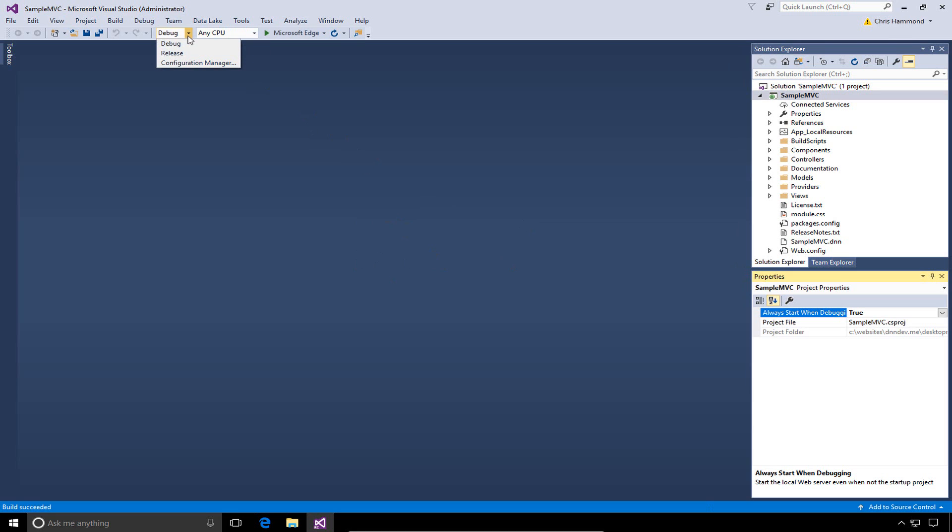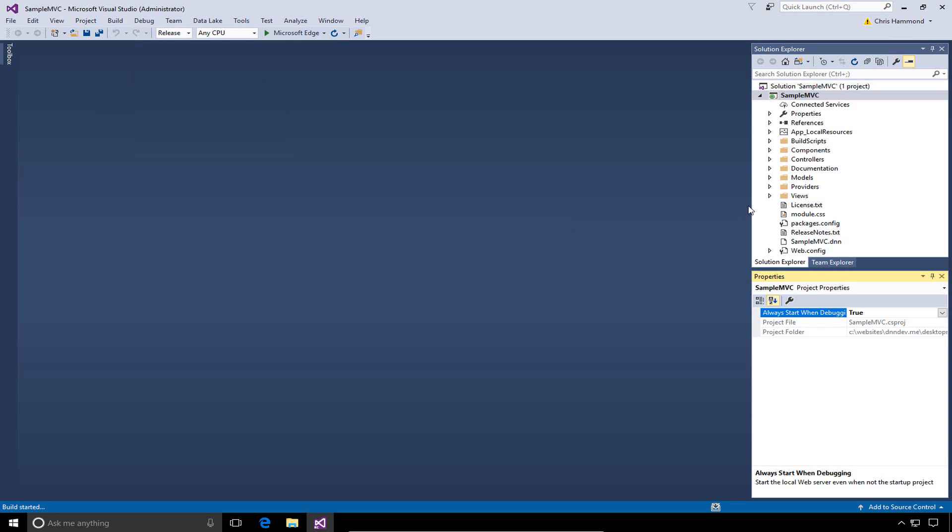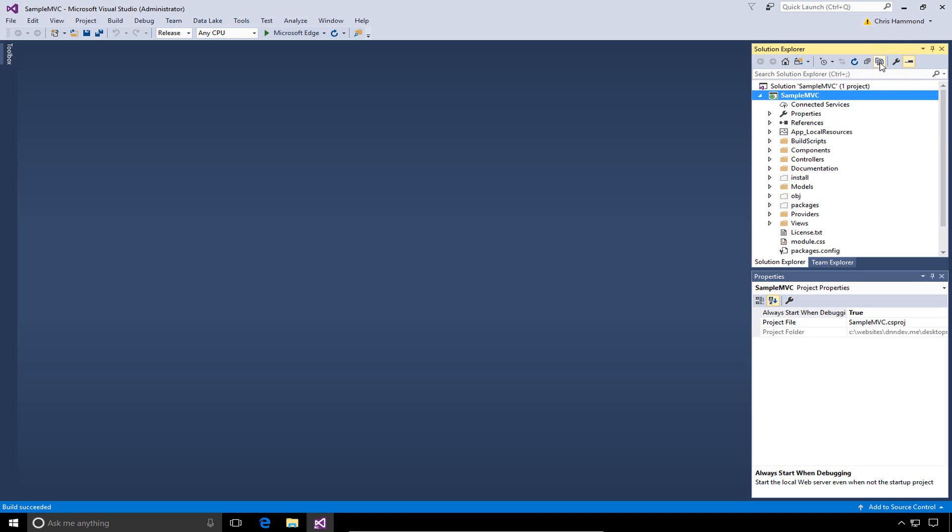What I need to go ahead and do is go into the drop-down list here and change from debug to release mode. Now, when I build my solution, what the project template is actually going to do is create a new folder within the MVC slash sample MVC folder in that desktop modules folder within DNN. There's a new folder inside of our project called install. It does not show up in the solution, but in Visual Studio, if we click on the show all files option, we can see that there's a new folder here called install.